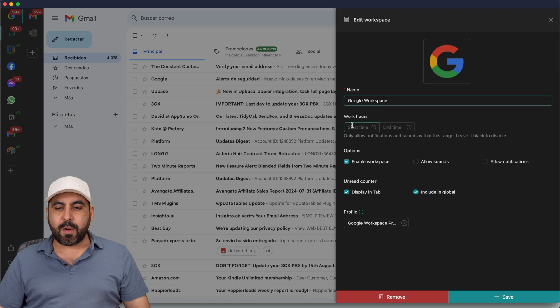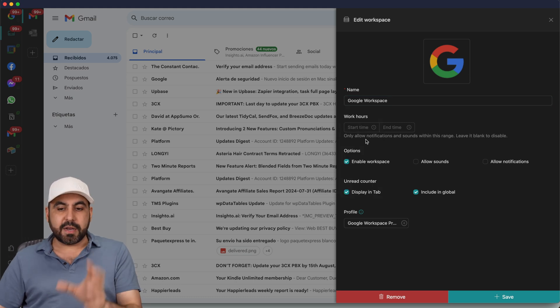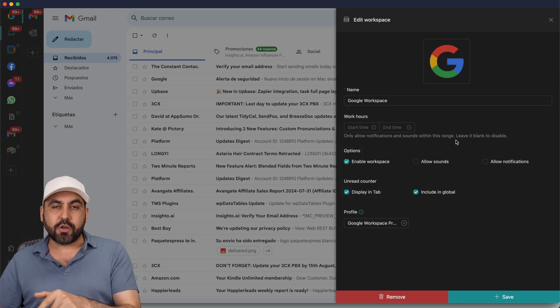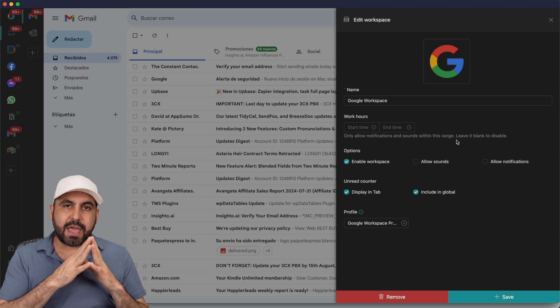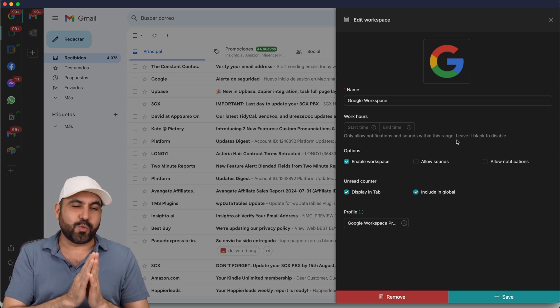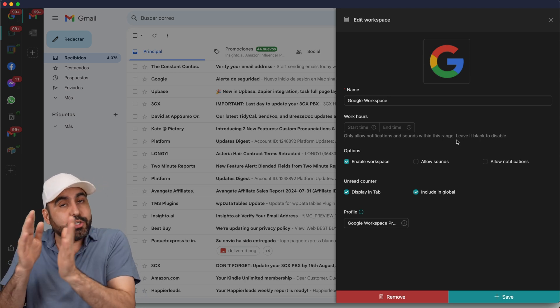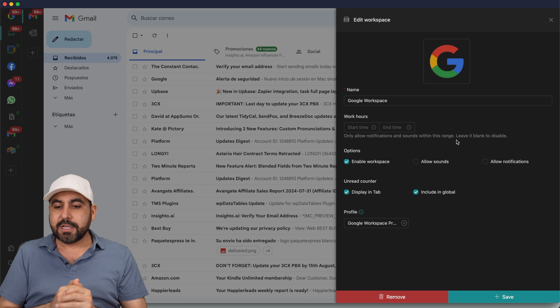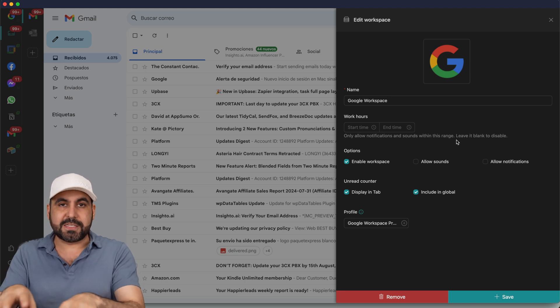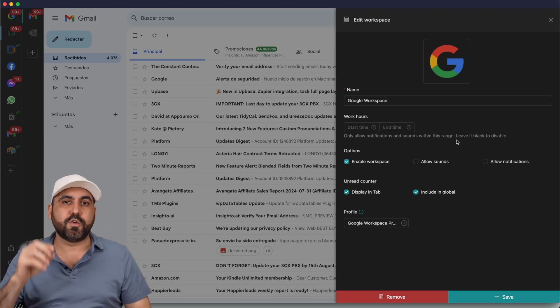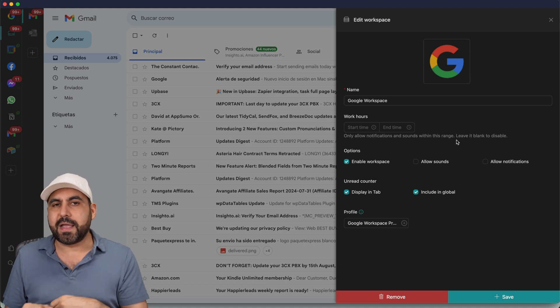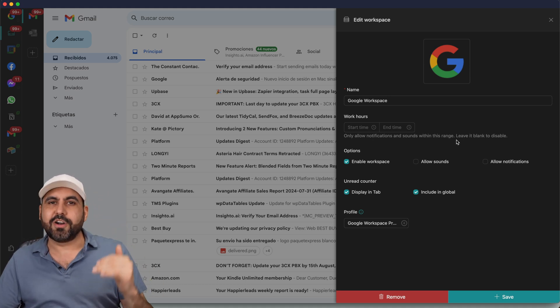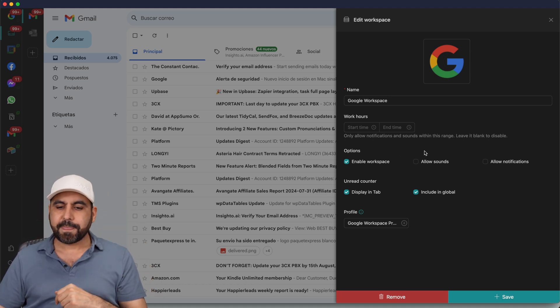Then I have my work hours that I can set right here. These work hours are going to be based on the notifications and sound. For example, if I know that my hobby is after working hours and I want to also concentrate on my hobby, I can say that this workspace stops from 9 a.m. to 5 p.m. And after that, it's going to kick in with my hobby workspace and turn on the sound and notifications for those.